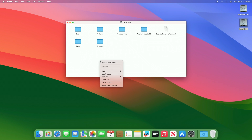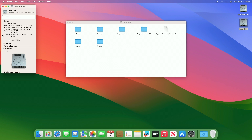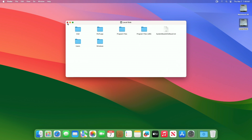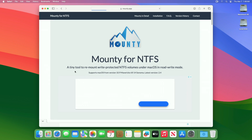By default, macOS does not provide write support for NTFS drives. This partition is also an NTFS partition, and the write support is missing for it. To enable write support for NTFS drives on Mac for free, you'll need Mountie.